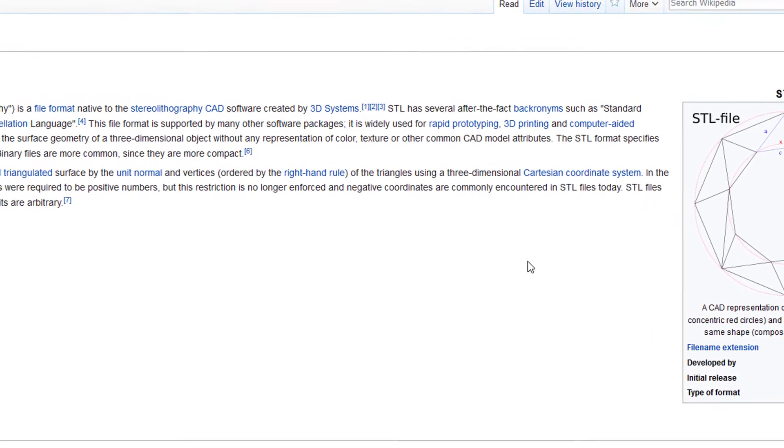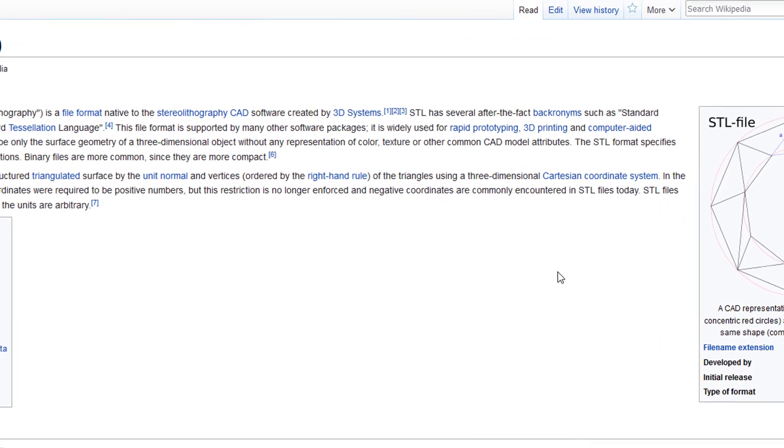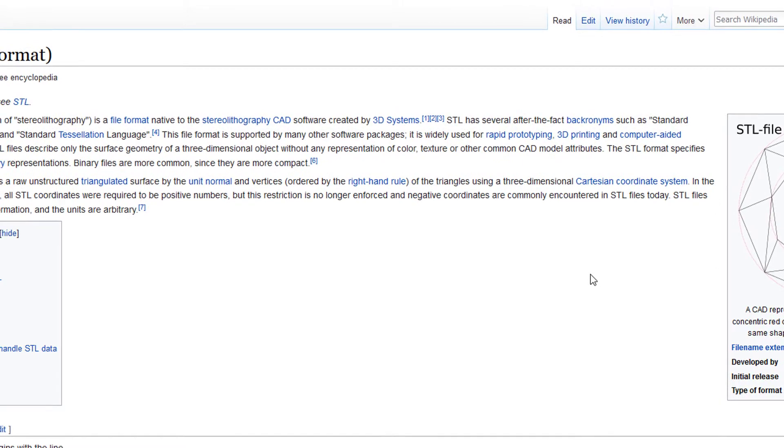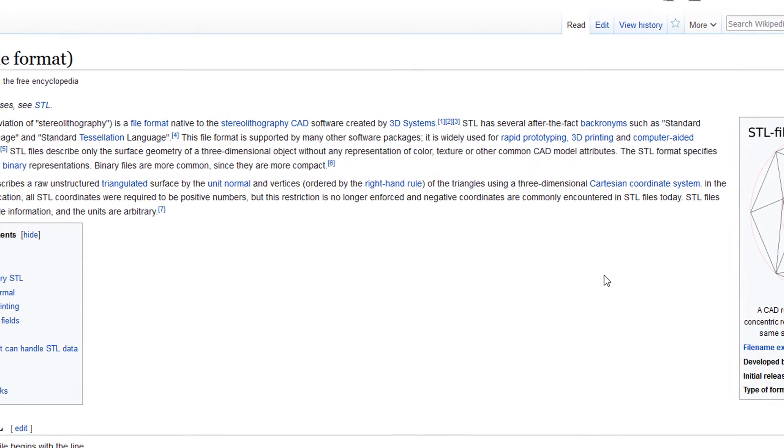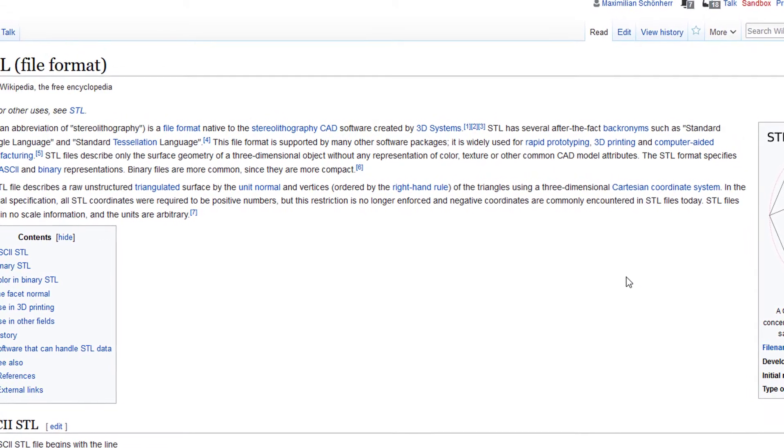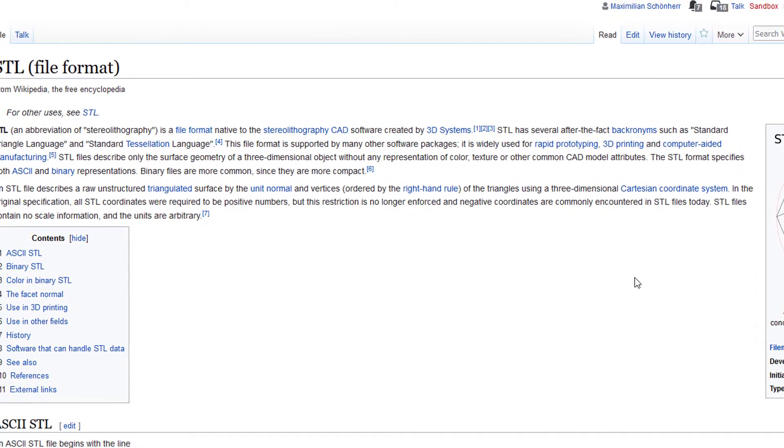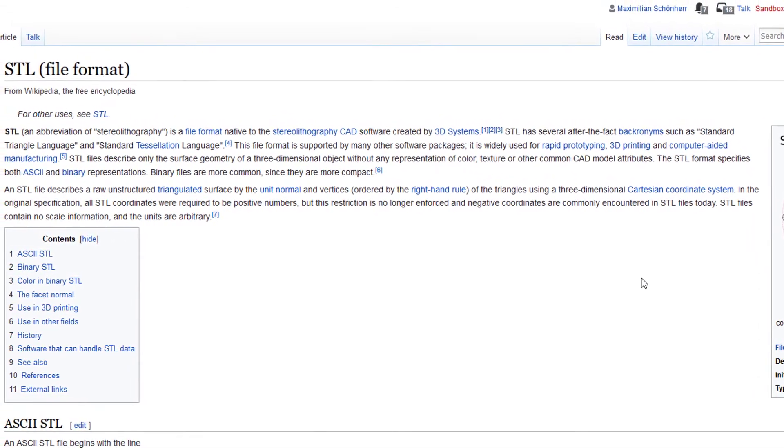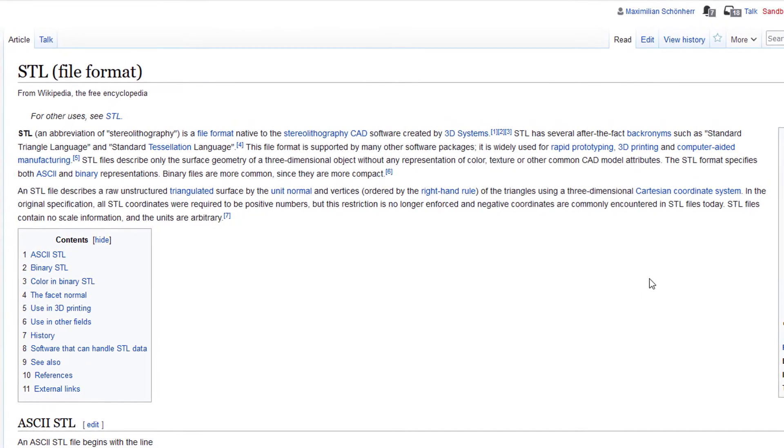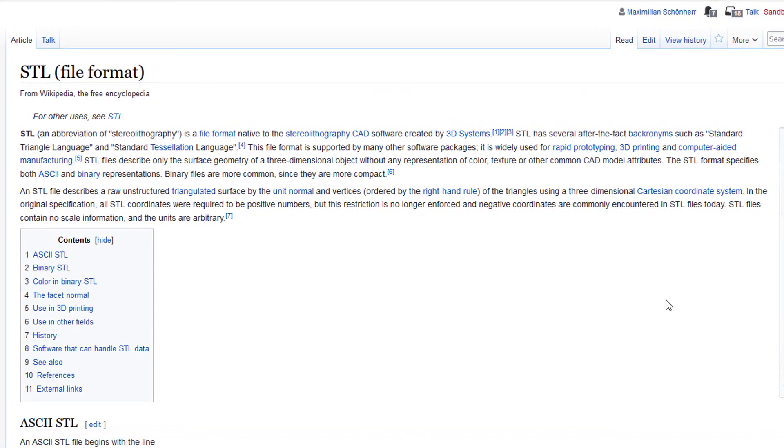So you see the objects in 3D and can rotate them and use them for all kinds of other purposes. STL is a file format you find here in the Wikipedia.